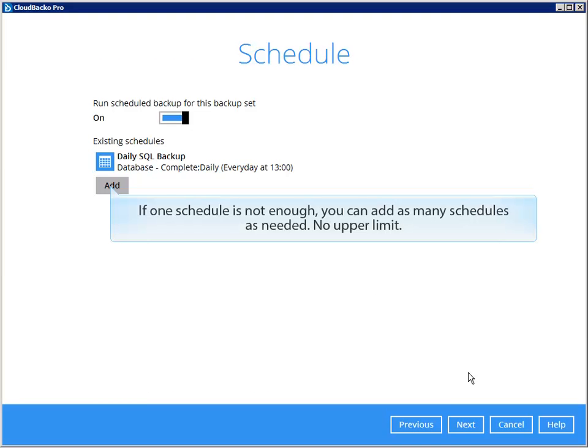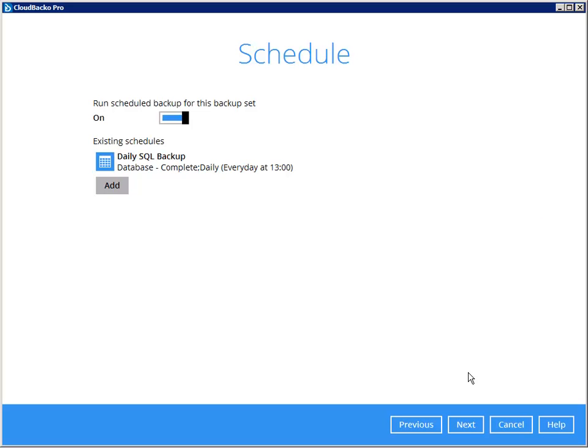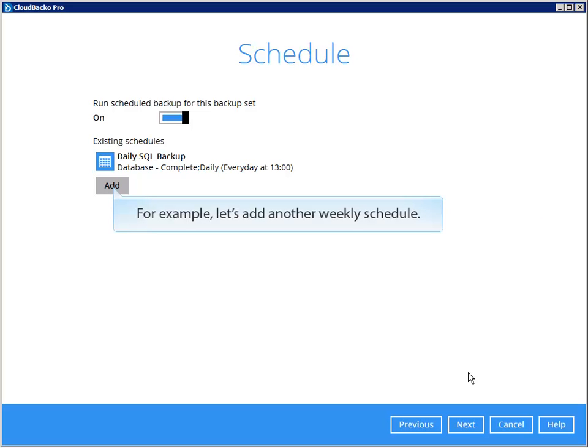If one schedule is not enough, you can add as many schedules as needed — no upper limit. For example, let's add another weekly schedule.